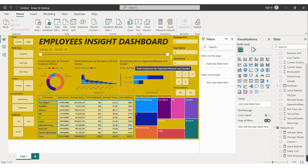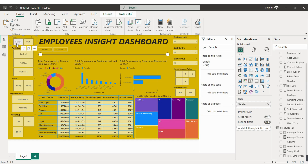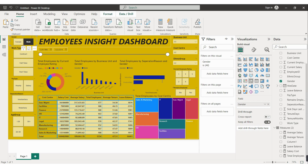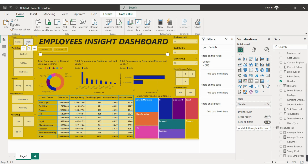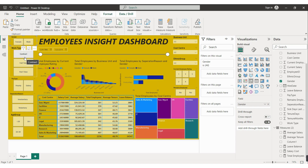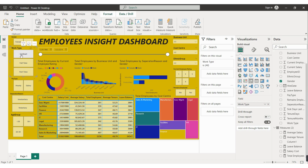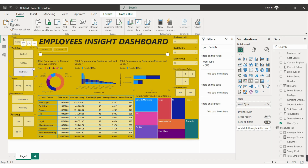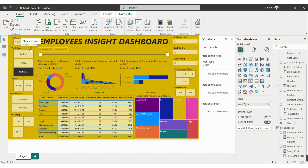We have a lot of customization options here. We have a slicer for male and female — if we select female as the gender it will show data for female gender, and if we select male it will show data for male gender. We also have work type with three different types: contract, full-time, and part-time. If you select contract the data will change accordingly, same for full-time and part-time.